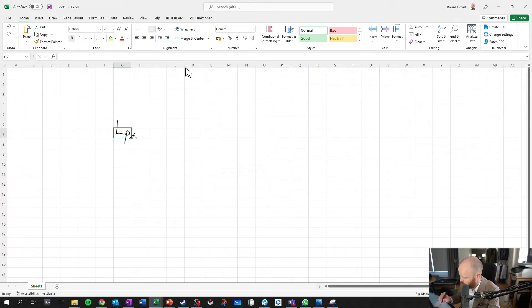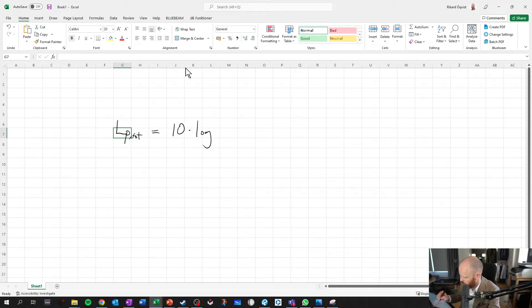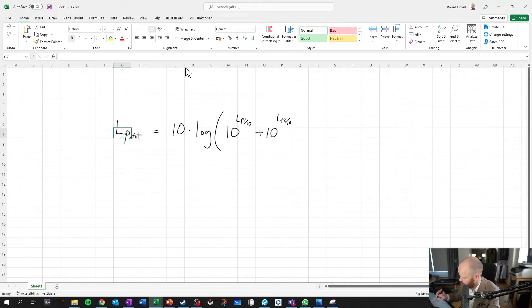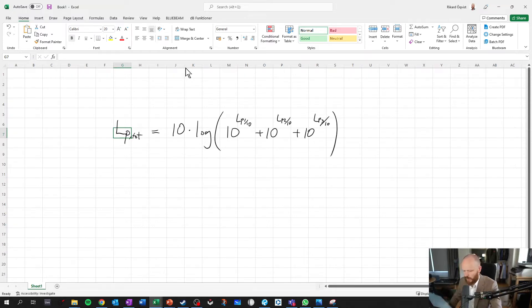LP total equals 10 times the logarithm of 10 to the power of LP1 divided by 10 plus 10 to the power of LP3 divided by 10. Like so.